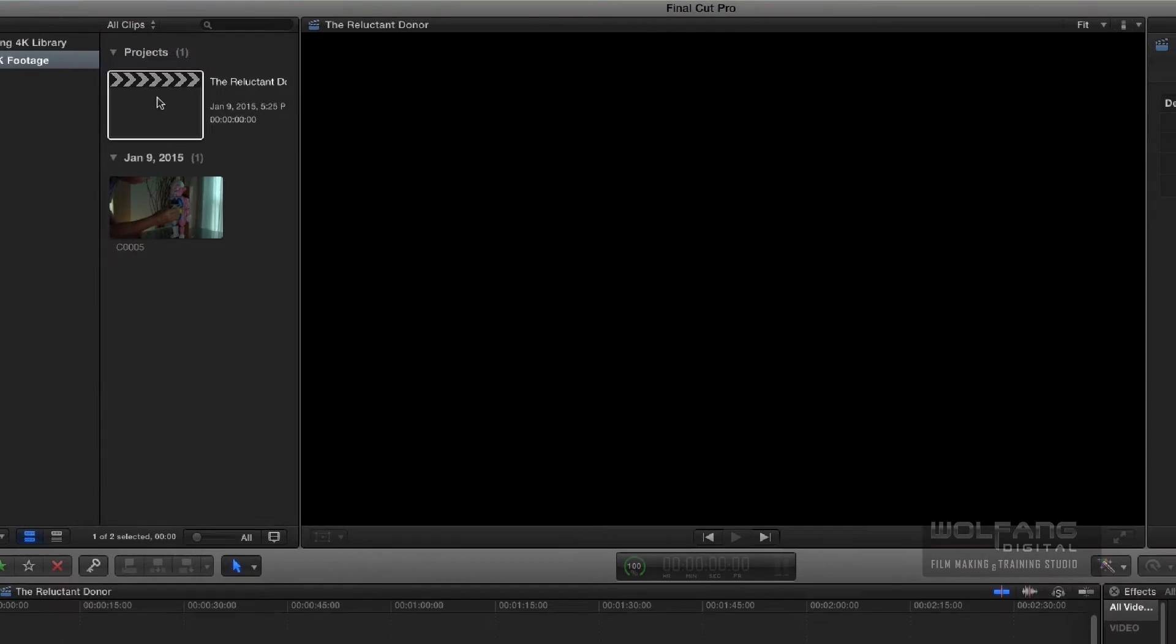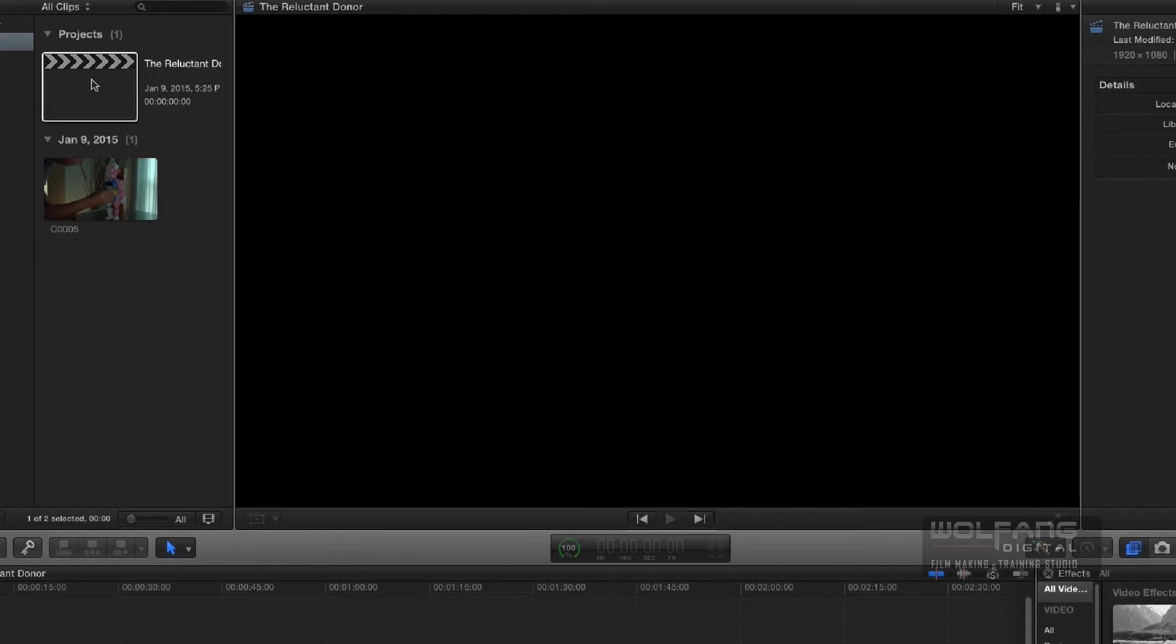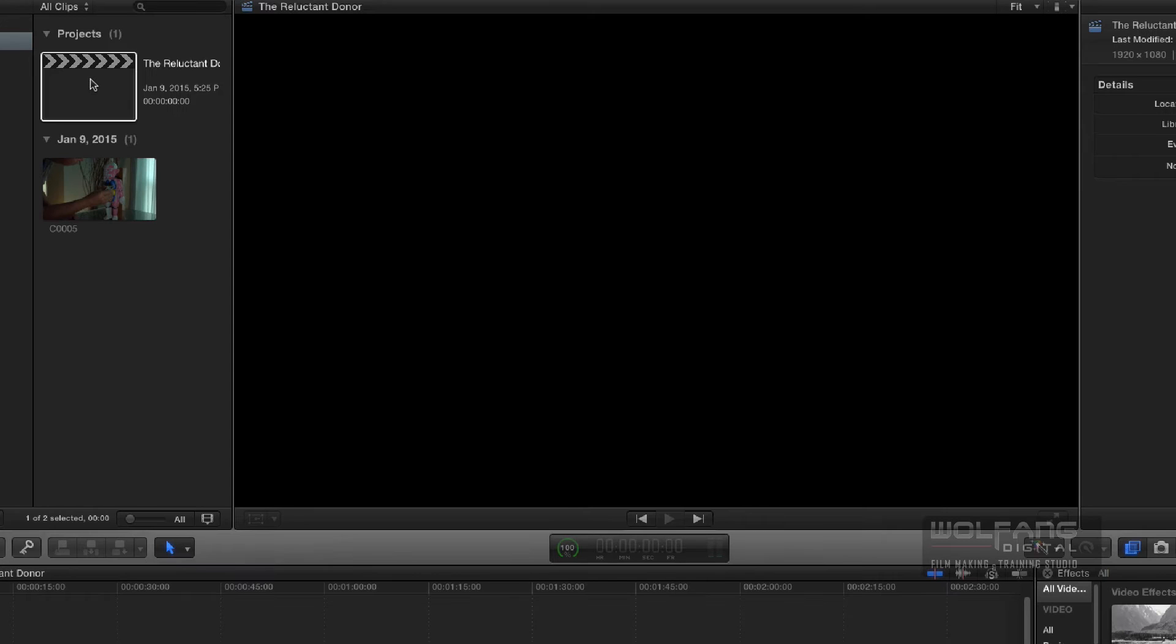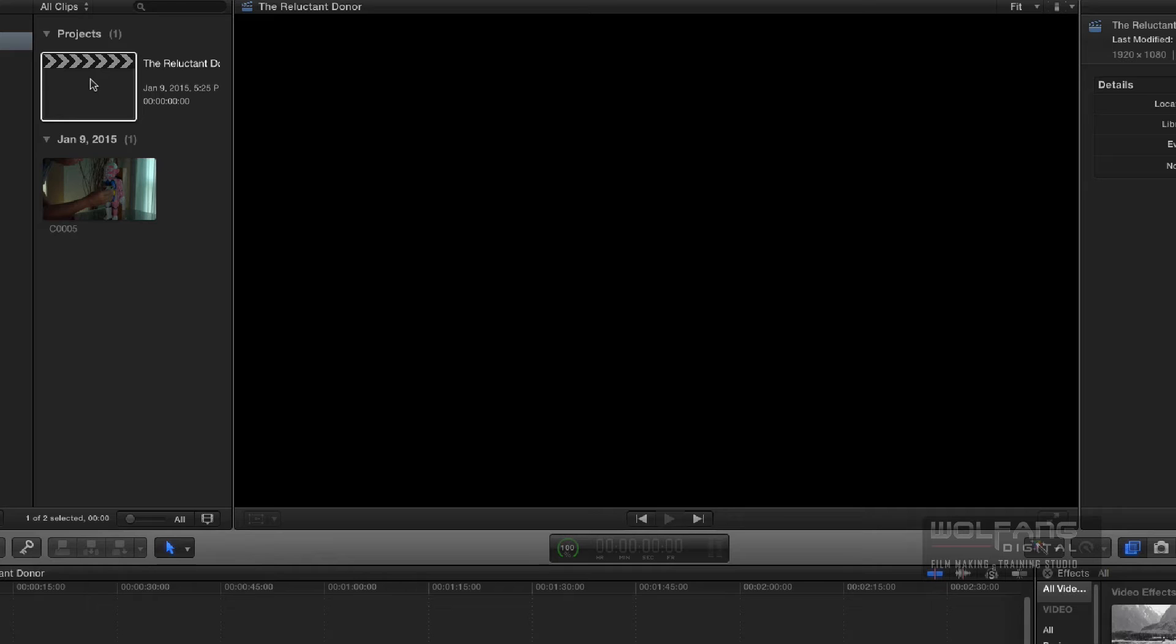Before we progress any further, I'd like to say that I'll assume you already know how to use Final Cut Pro at the basic level. But if you are facing problems, and you're not as proficient, I have a whole series of Final Cut Pro video tutorials, which I'll put a link on screen right now. You can have a look at those tutorials, and once you get up to speed, you can always come back and join this tutorial again.